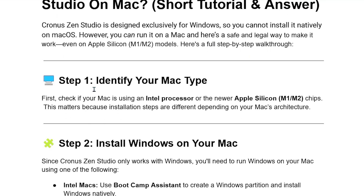Step 1: Identify your Mac type. First, check if your Mac is using an Intel processor or the newer Apple Silicon M1 or M2 chips. This matters because installation steps are different depending on your Mac's architecture.